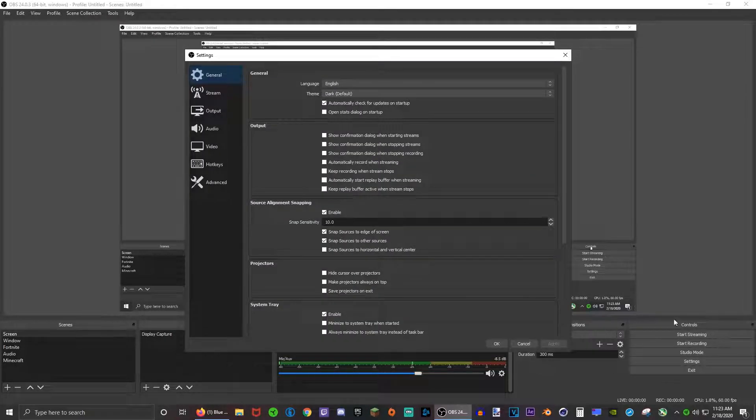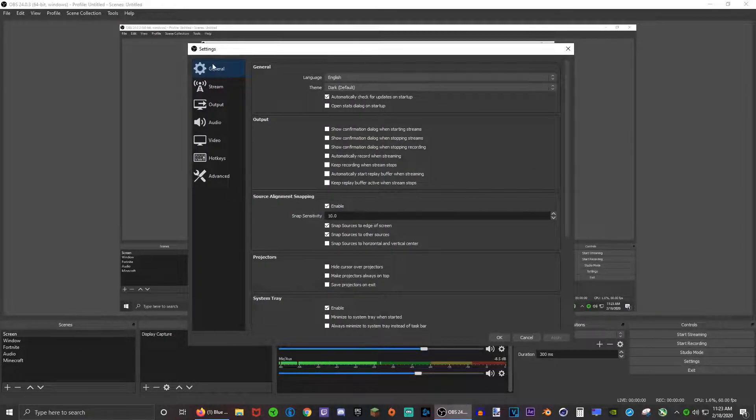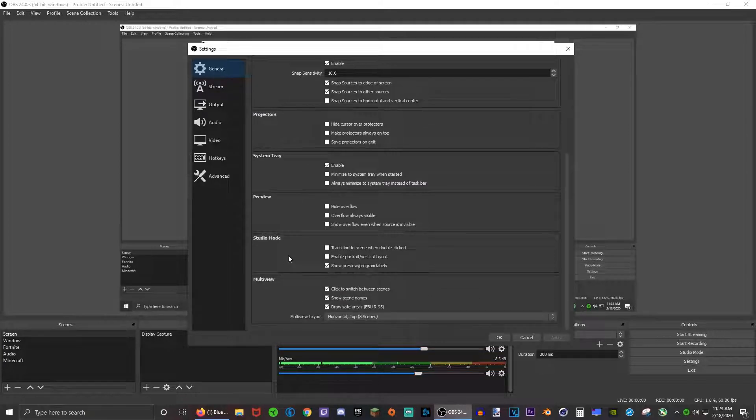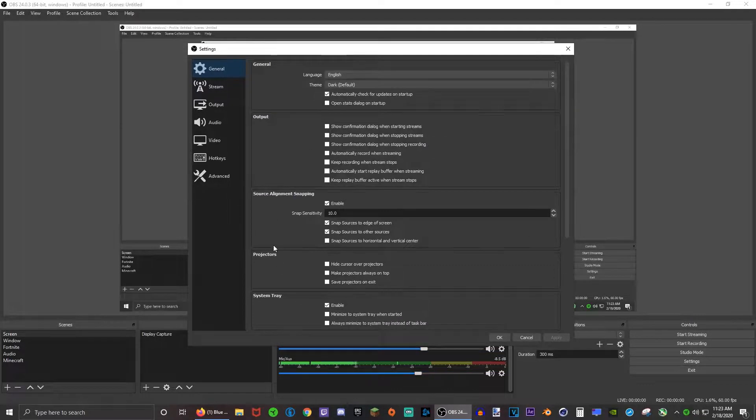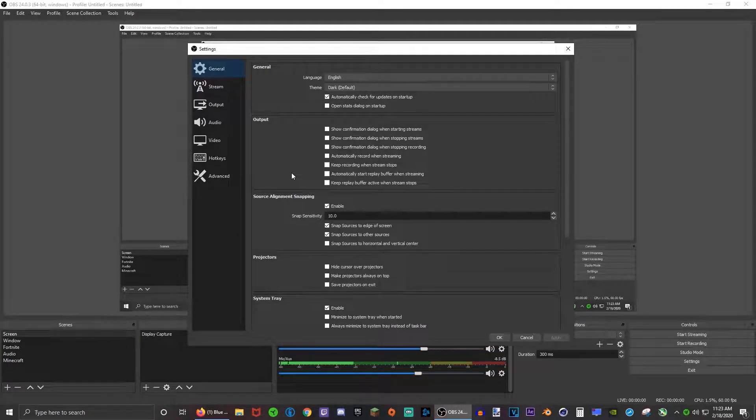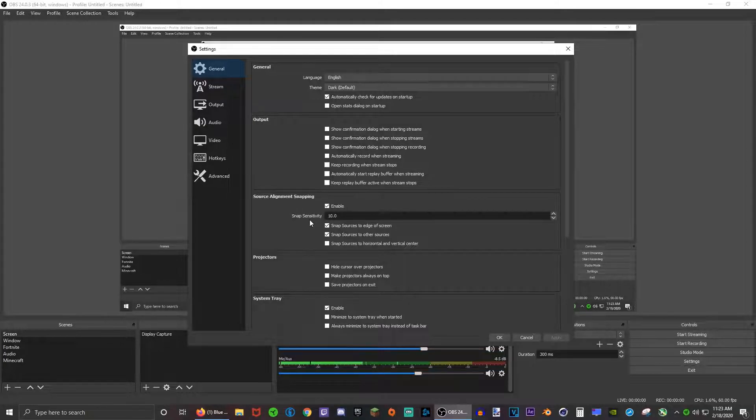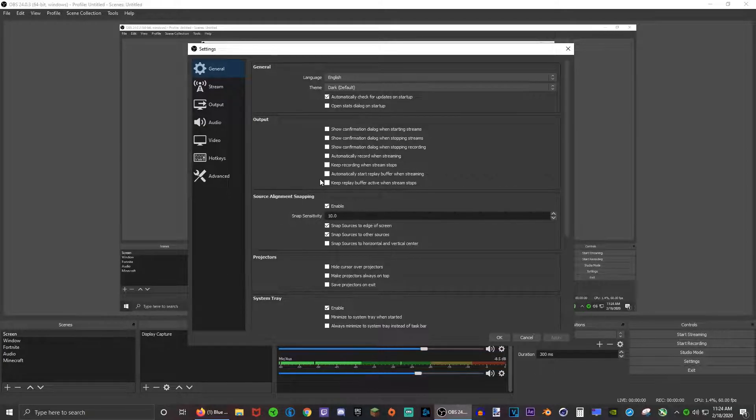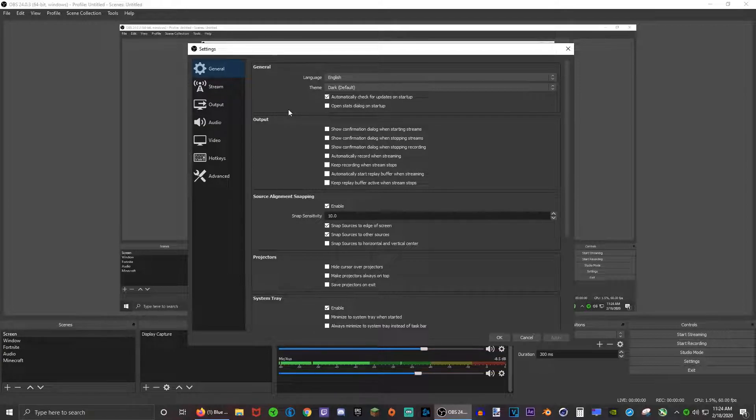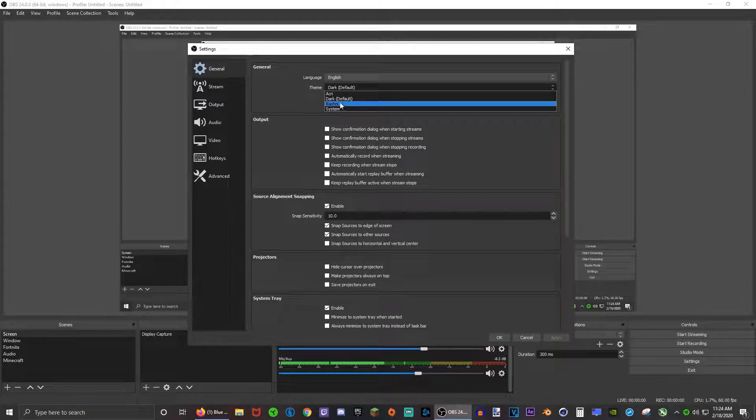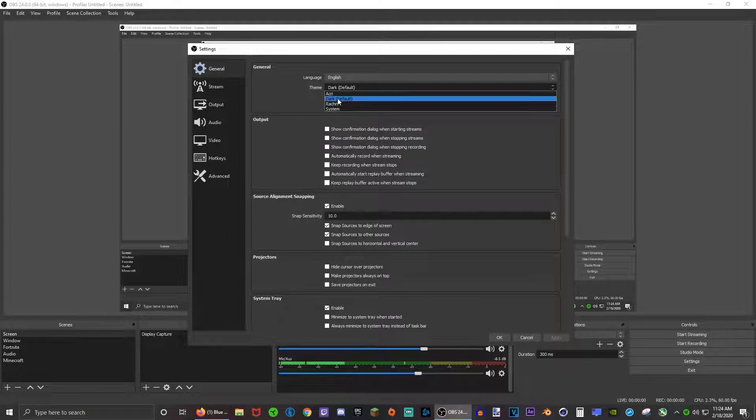First thing you want to do is press the settings button right here. So in this general tab, you really don't need to change anything. This is basically just how OBS will look and if you change anything in here it won't really affect any of the FPS in game.